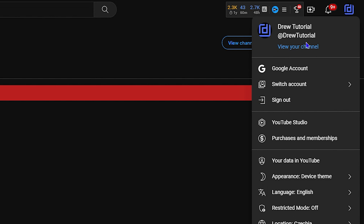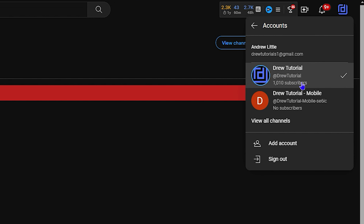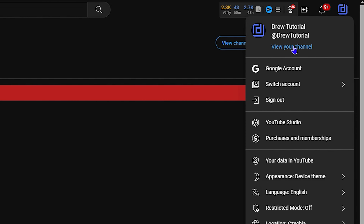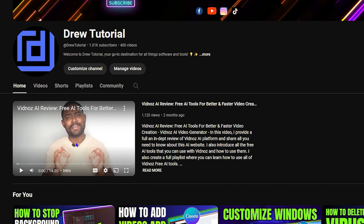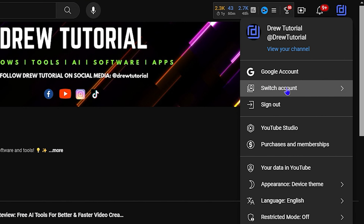Once you do that, you have the main dashboard showing that this channel does not exist yet — don't worry about that. Continue to set up the channel. In the upper right-hand side, you'll see the Drew Tutorial account. Go down to 'Switch Account' and now you have both channels available. It may show that the new channel does not exist, but just click 'View Channel' to go back to your original channel. To go to the new channel, click 'Switch Account' and select the new Drew Tutorial Mobile channel.